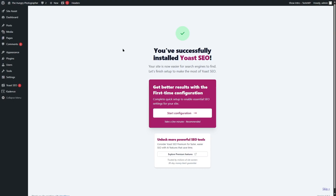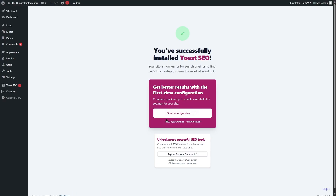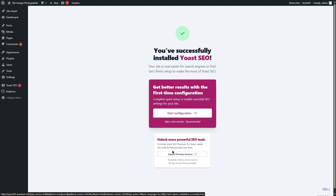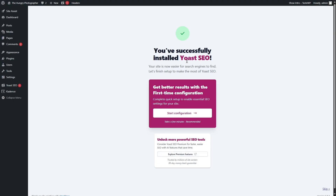Our plugin has been installed and activated. You are given an option to click on the start configuration button, which will take you to a setup process where you add basic information about your website and get started with Yoast. It's also giving you the chance to explore the premium features. We are using the free version of Yoast — the premium version unlocks more powerful SEO tools and features.